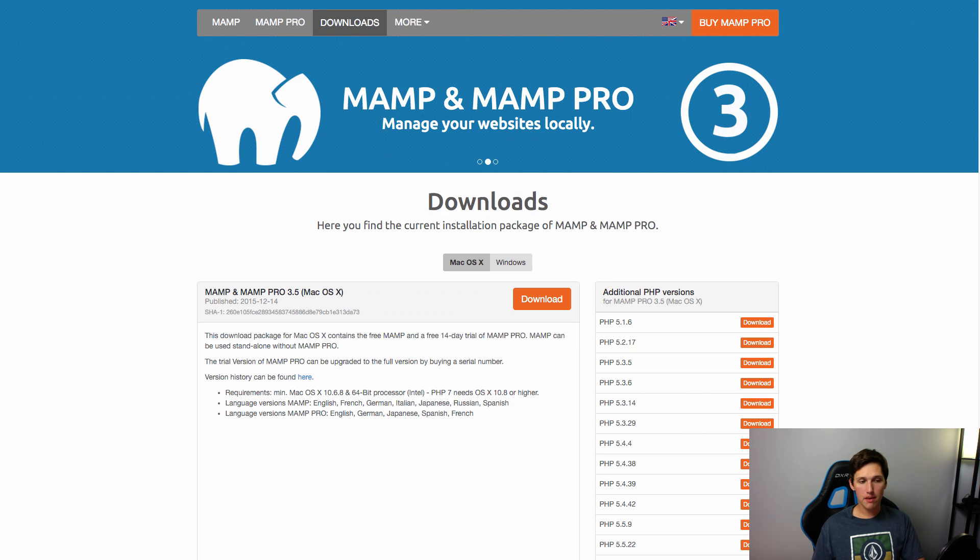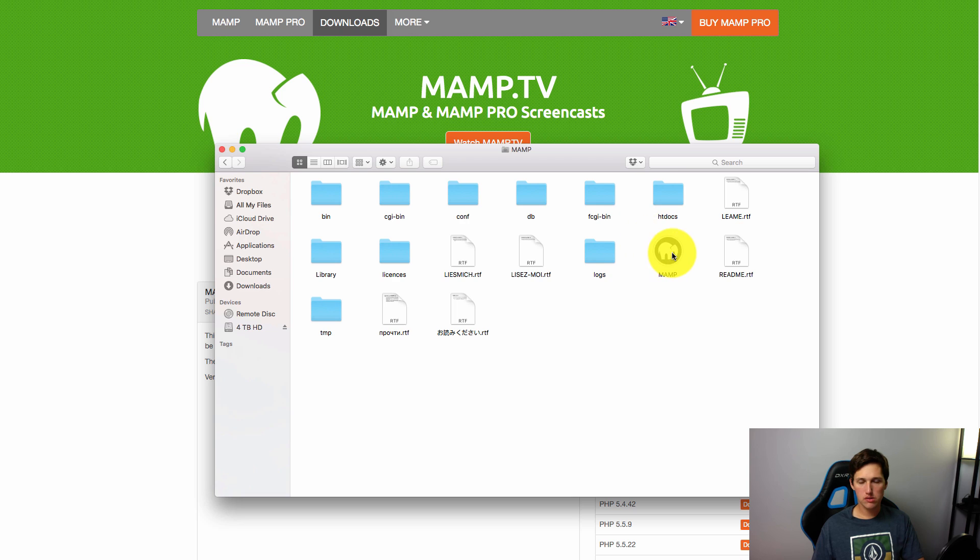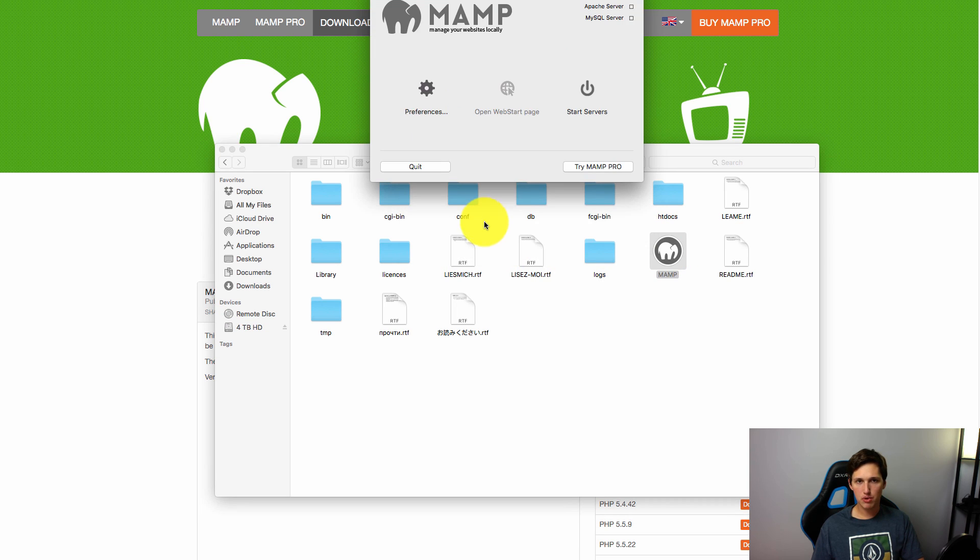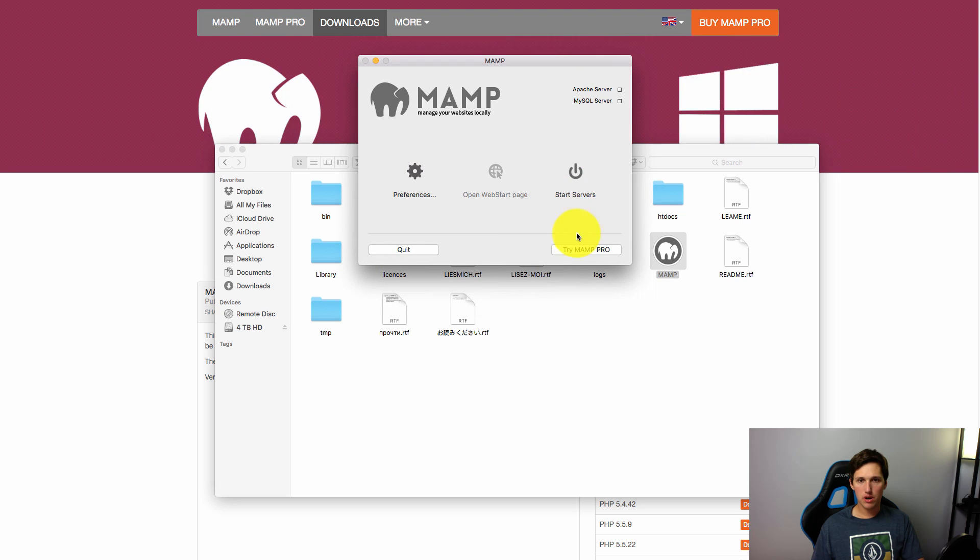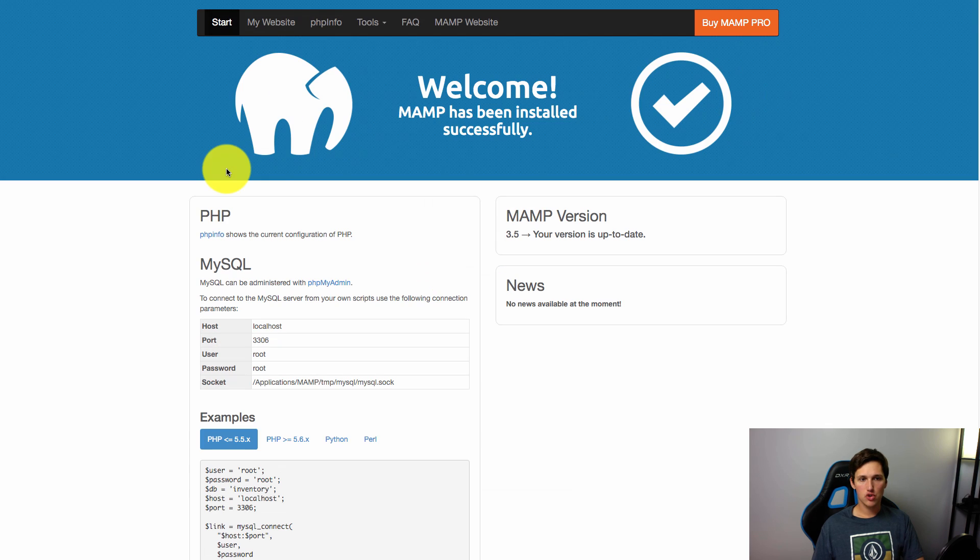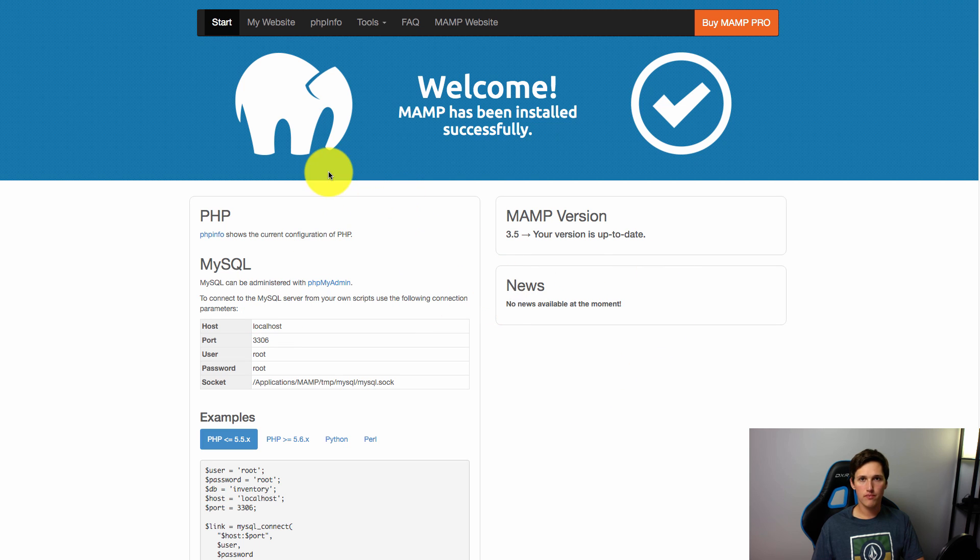All right, now that MAMP is installed we can go ahead and open it up. So here it is, we're going to hit the MAMP icon and we're going to launch MAMP, not the pro version, and we're going to go ahead and start the servers. Great, so once it started up it will go ahead and load just like this and you'll know you're good to go.